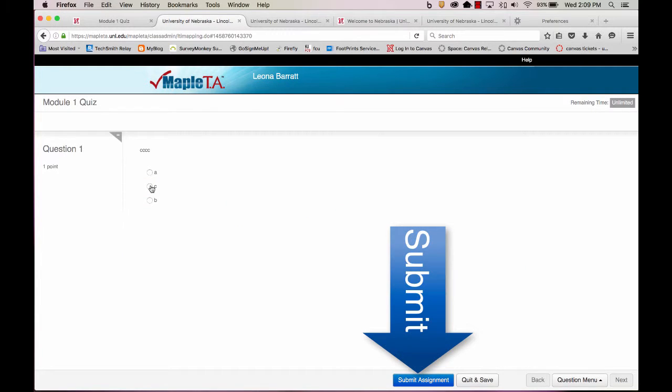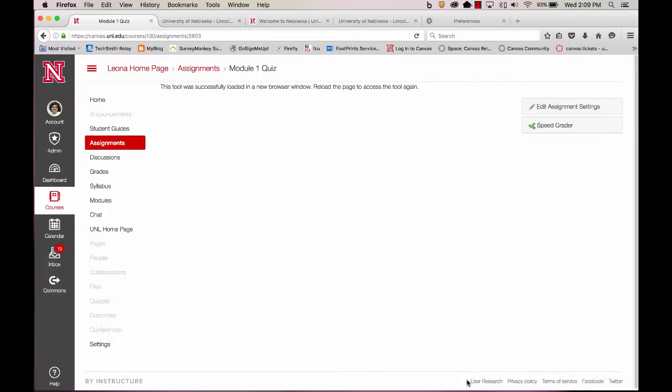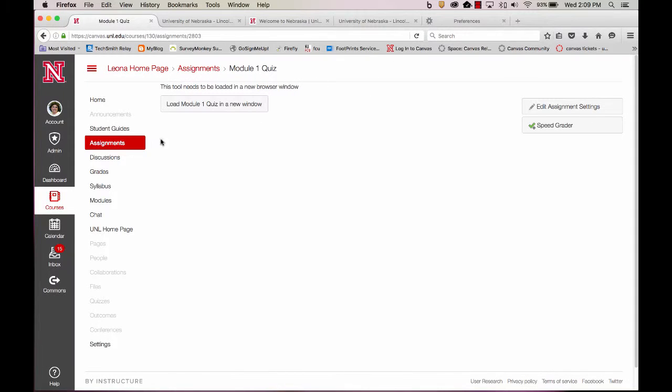And if you want to, you can go through the quiz. My Module 1 quiz is now linked to my Maple TA quiz online.